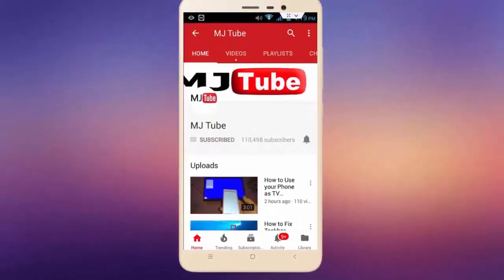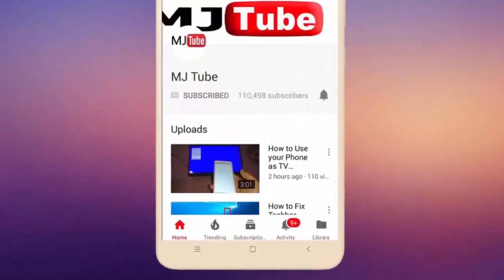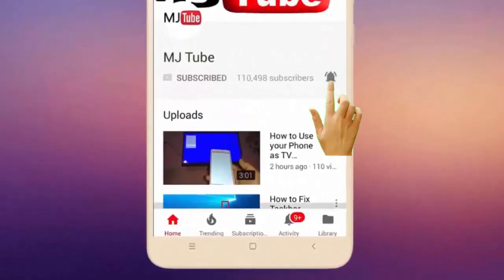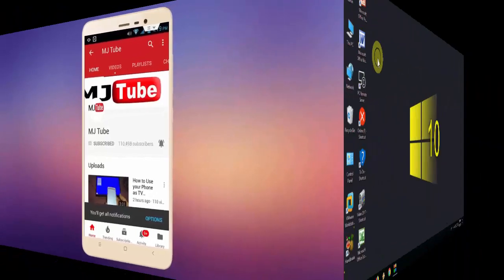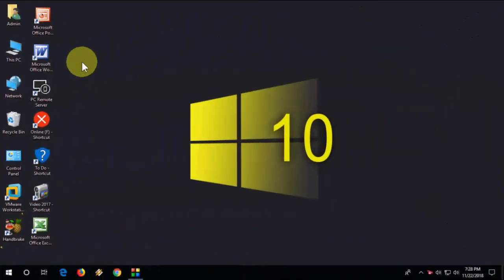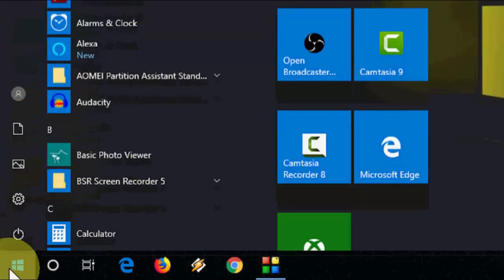Subscribe to MJ Tube and hit the bell icon for latest videos. Hey guys, welcome back again, I'm MJ. In this video I'll show you how to fix microphone not working or not recordable in your laptop or PC. Watch this video carefully — I will show you four or five methods, so hopefully one of them will work.